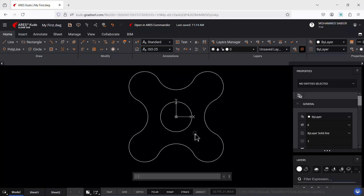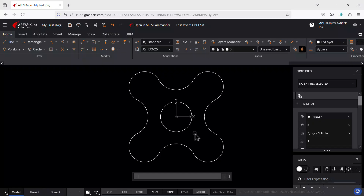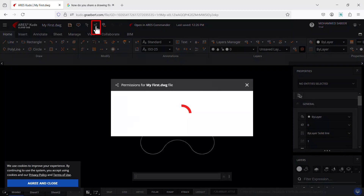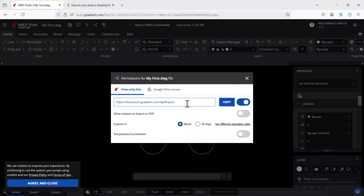After completing the drawing, you don't have to manually save the file, because every change made while editing a DWG file in Ares Kudo is instantaneously saved and synchronized with the cloud storage where the file is located. This ensures you always have access to the latest version of the drawing. Using the Share This File option, a built-in feature in the software, you can share a view-only link to your client.